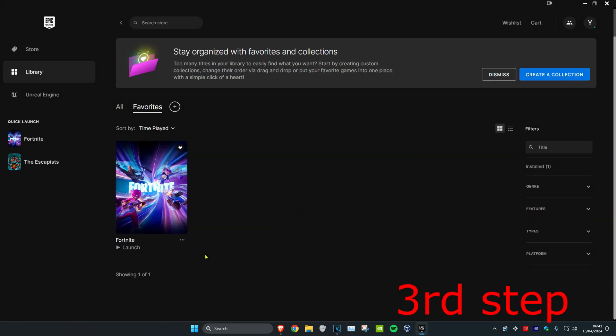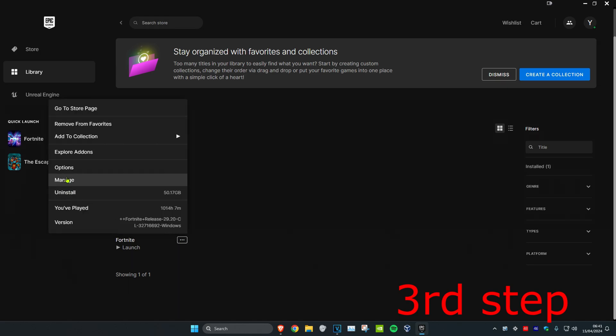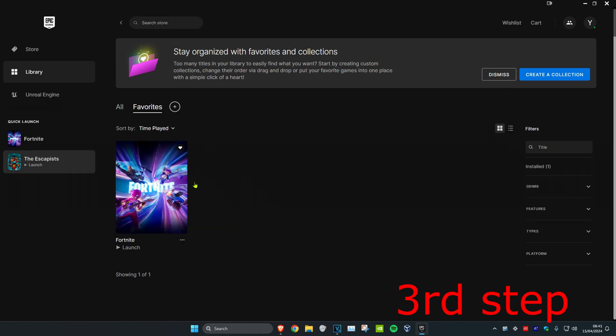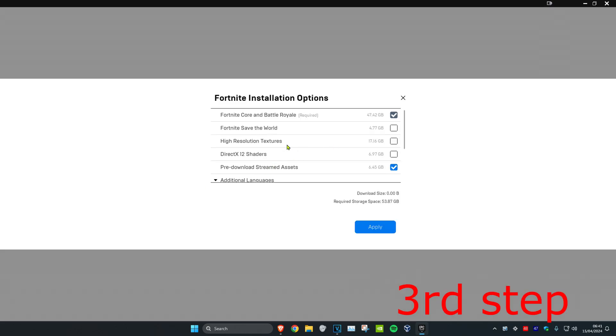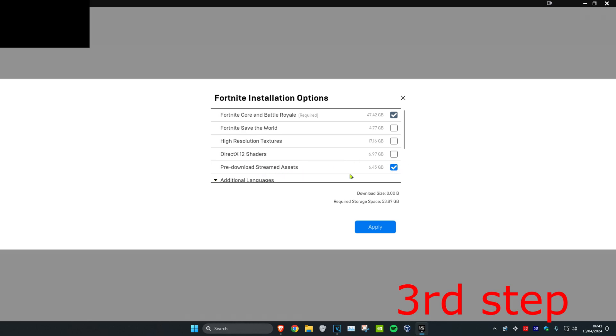For the next step, click on the three dots on Fortnite, then click on options. Make sure that high resolution textures and DirectX shaders have been unchecked, and that pre-download stream assets has been checked. Then click on apply.